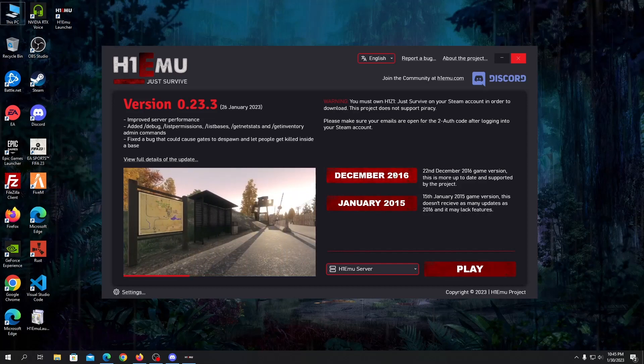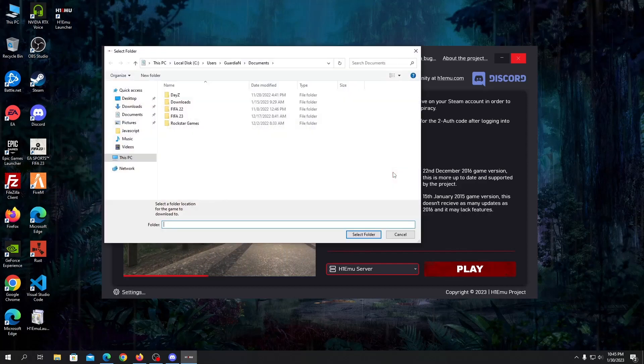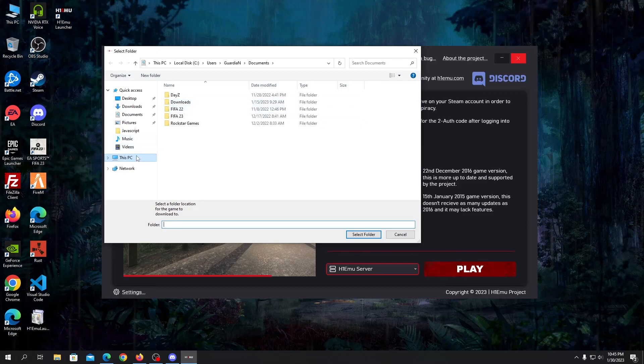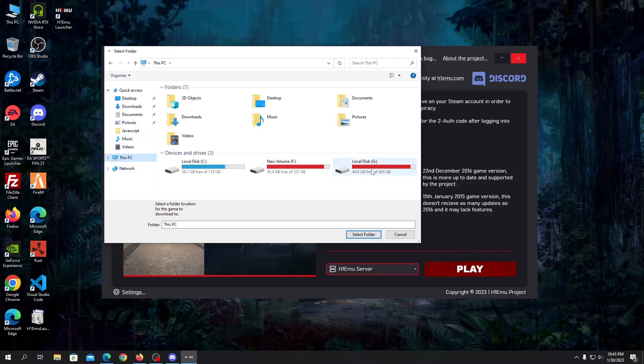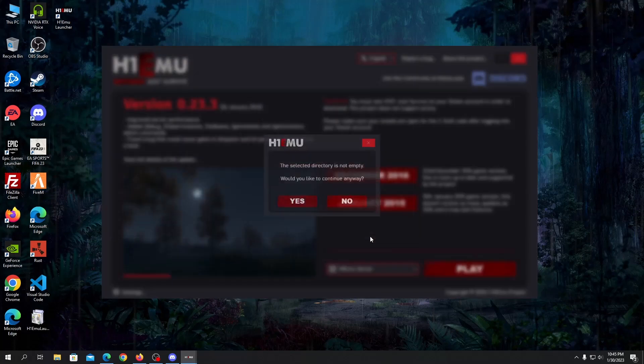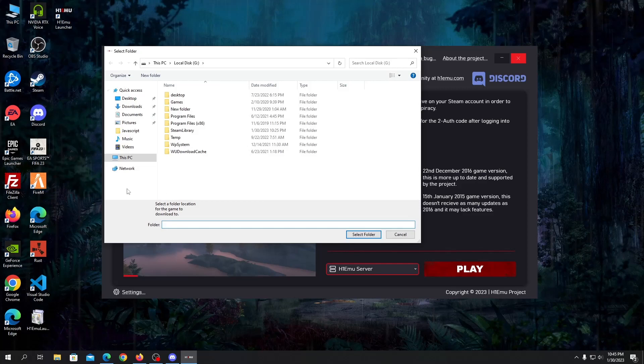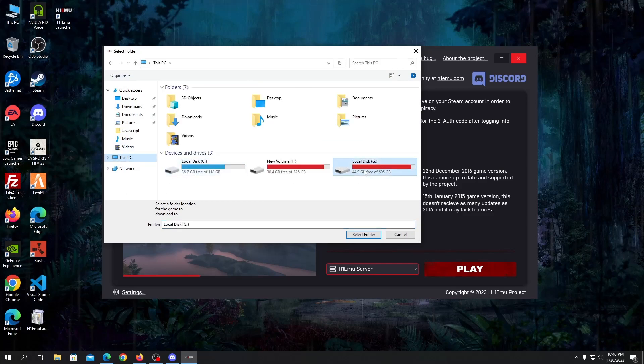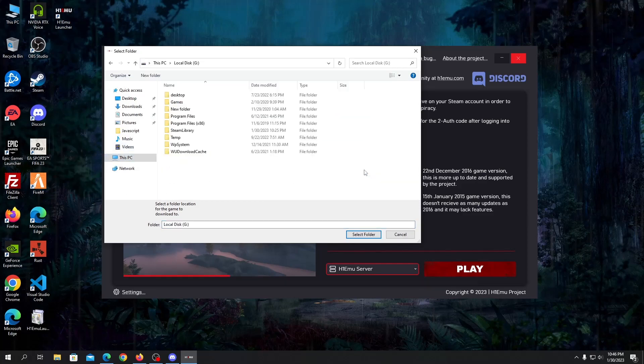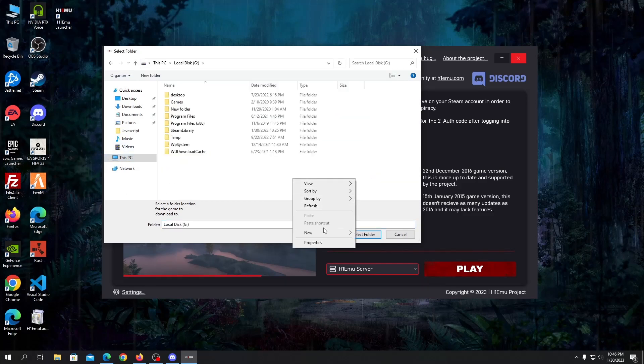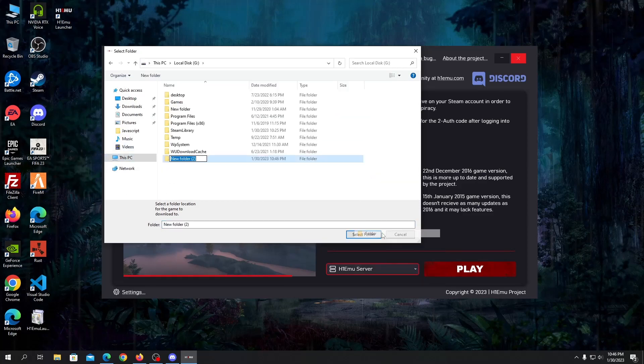Let's download 2016. Click on 2016 and choose where you want to place the game. Let's make a new folder here. Let's go inside the folder and let's create a folder called Just Survive.